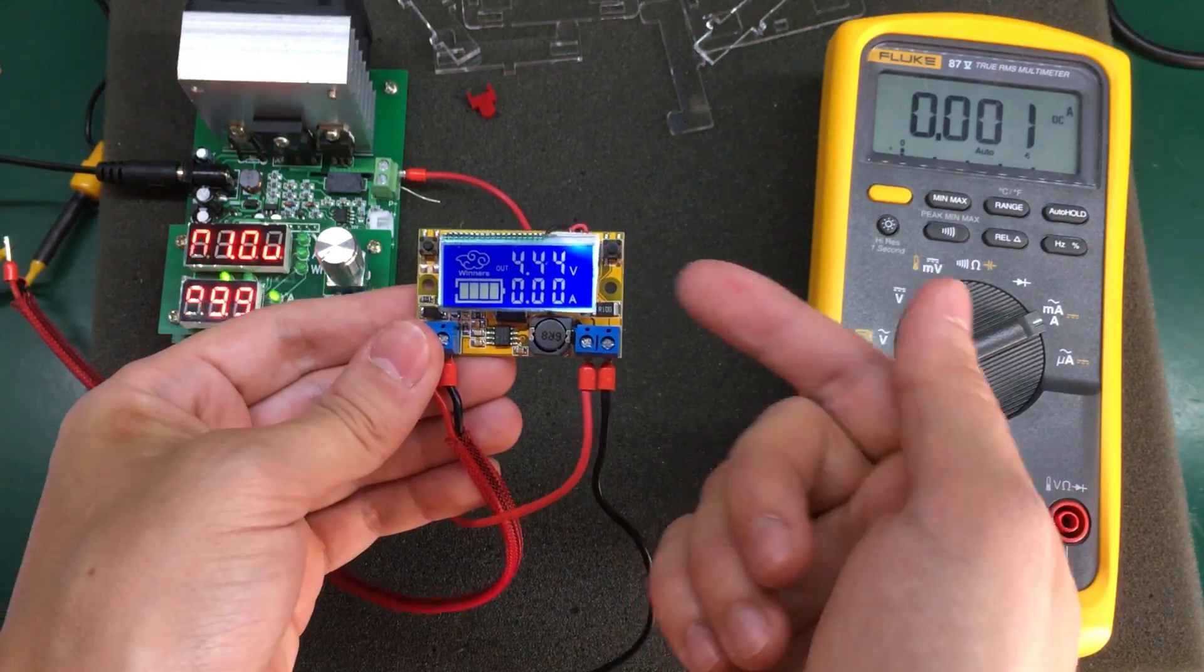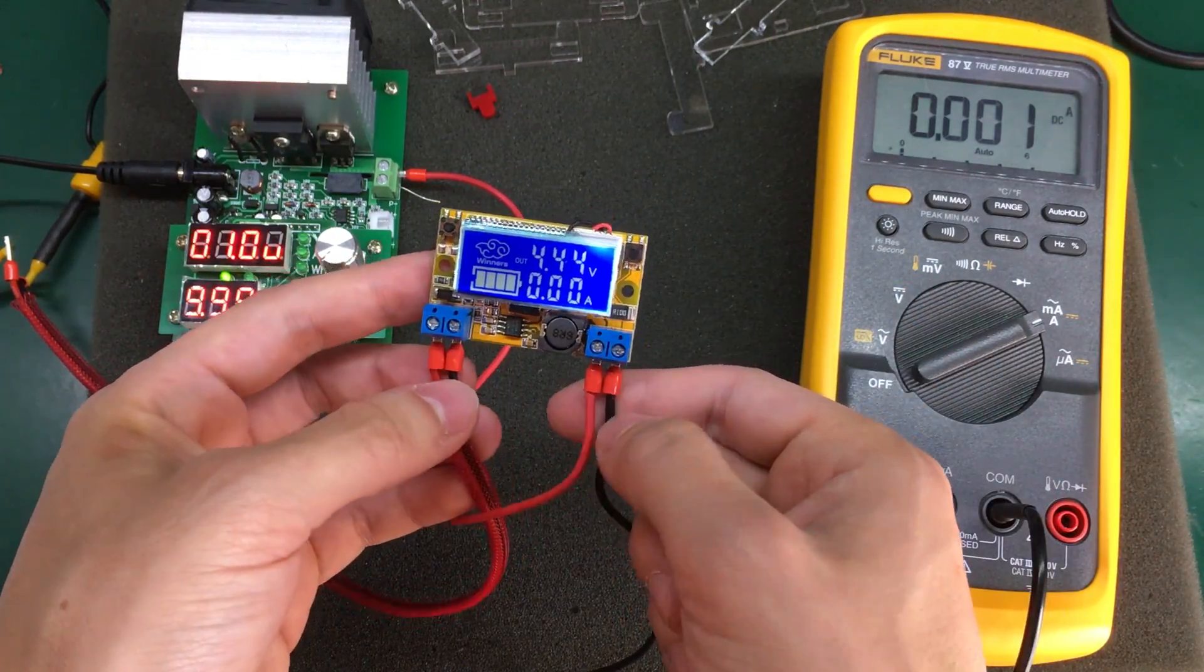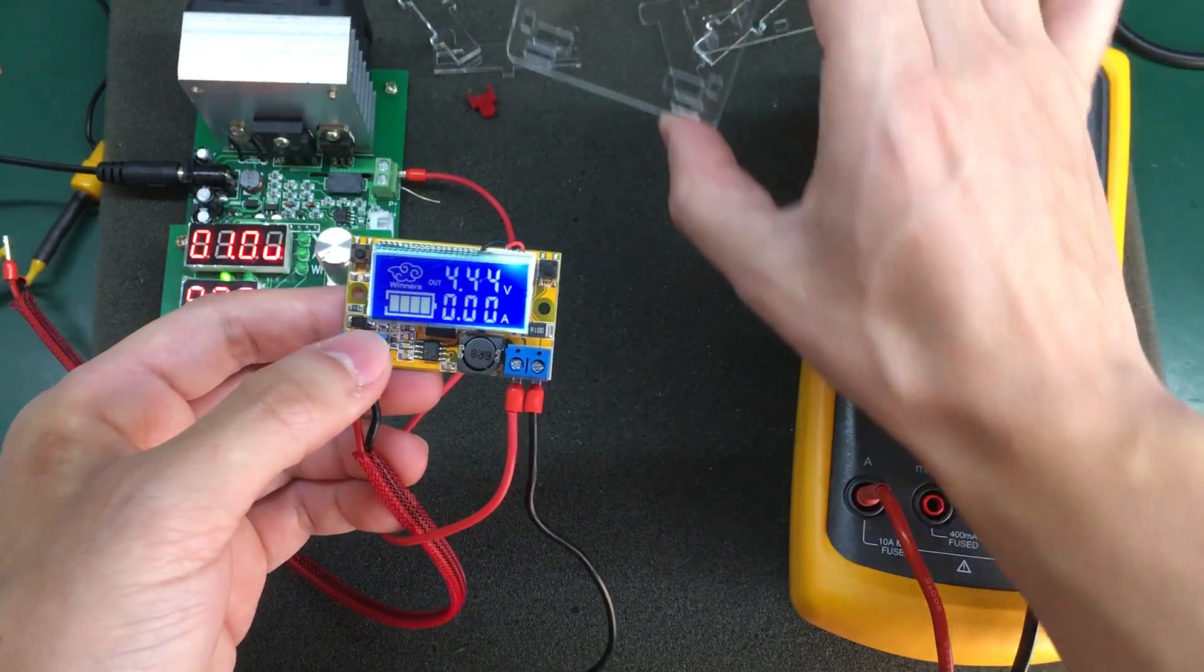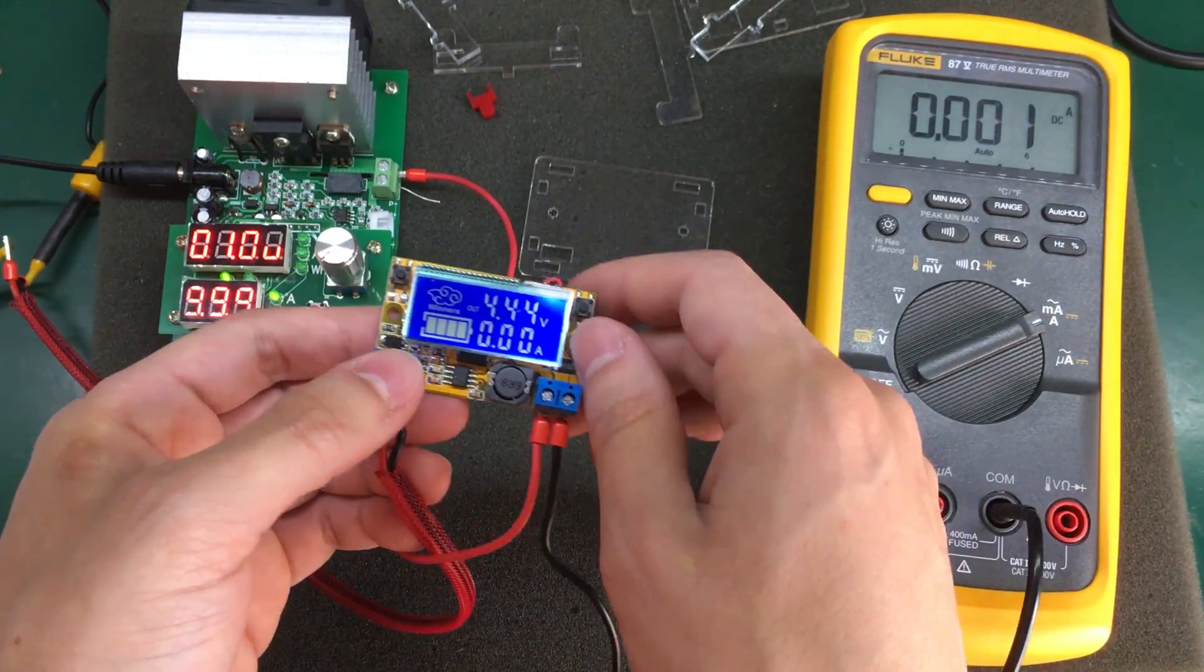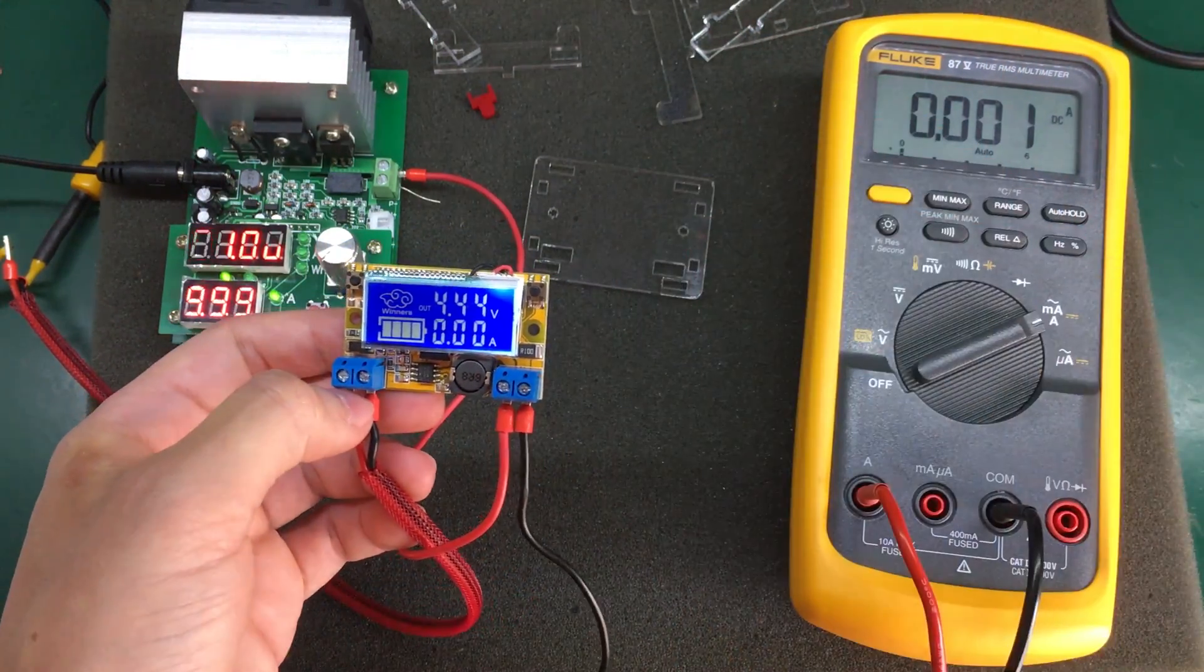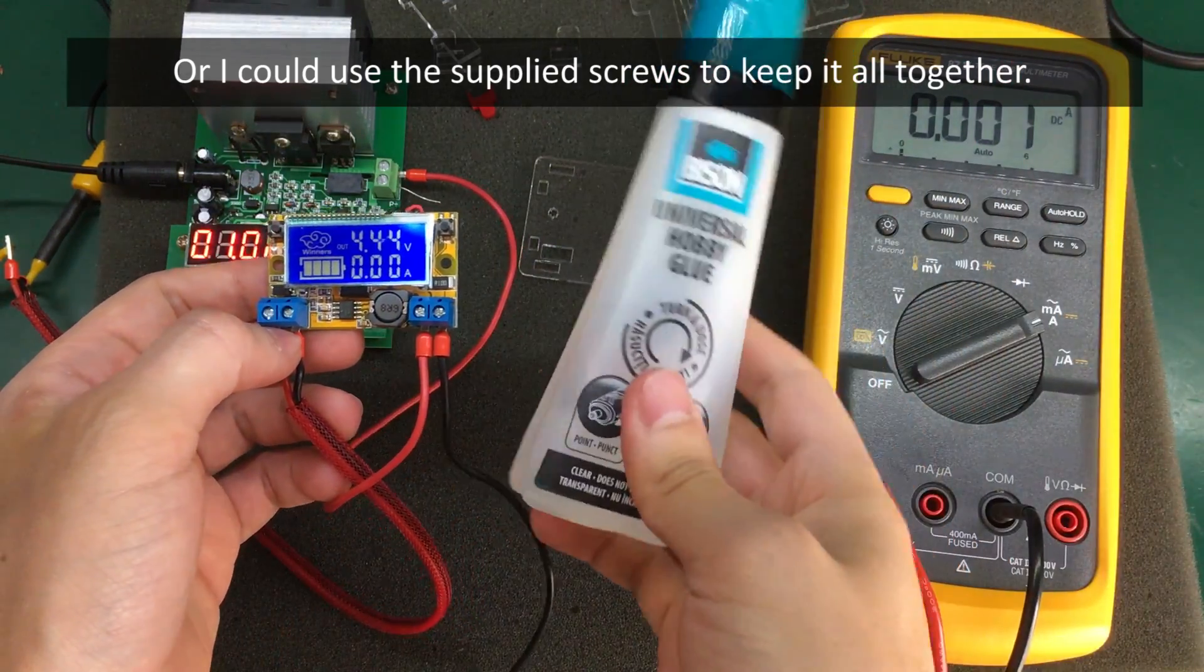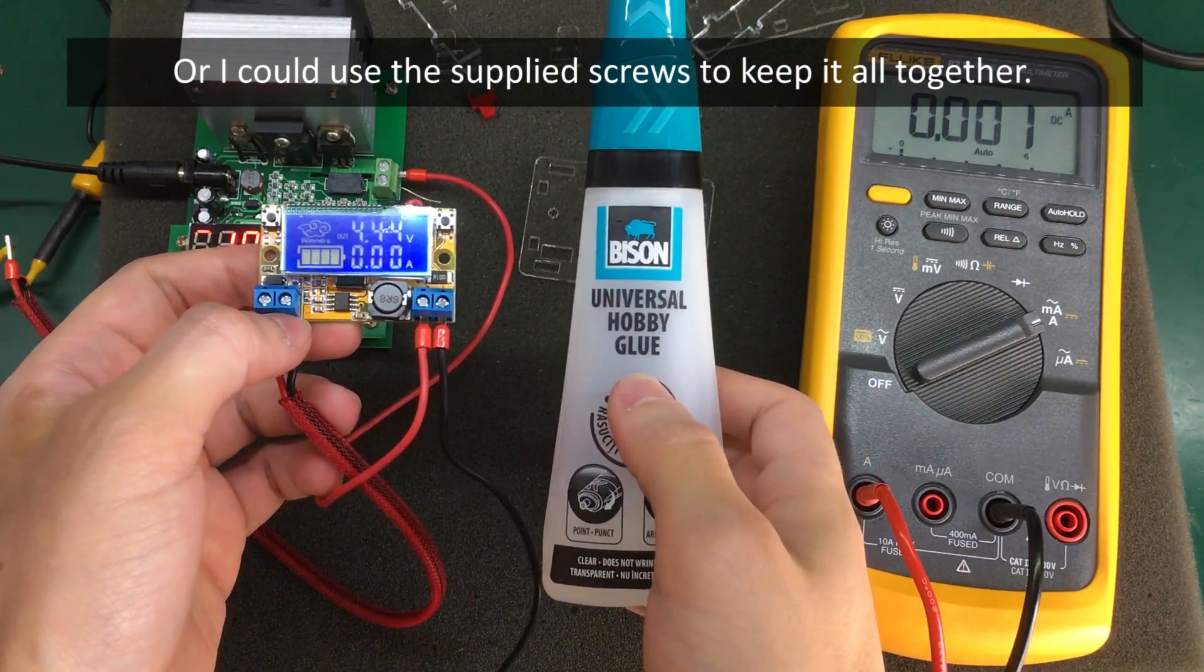So I kind of like this module, I don't want to destroy it. So I'm going to keep it like this. I'm going to reassemble the acrylic enclosure and use some of these transparent hobby glue to keep it together.